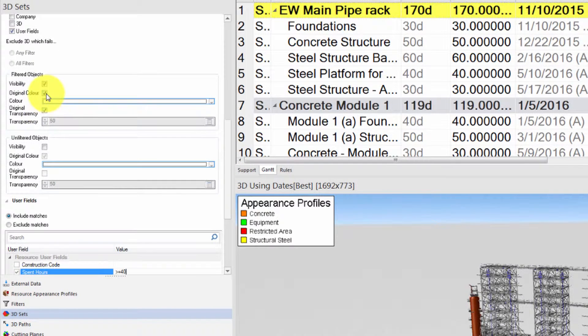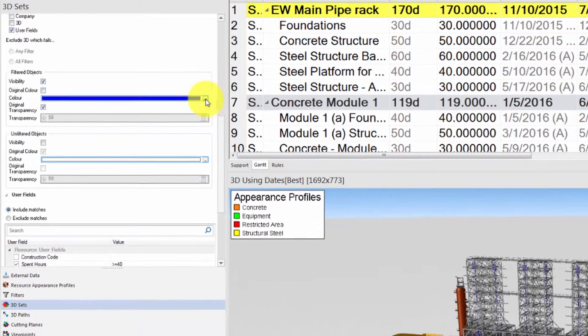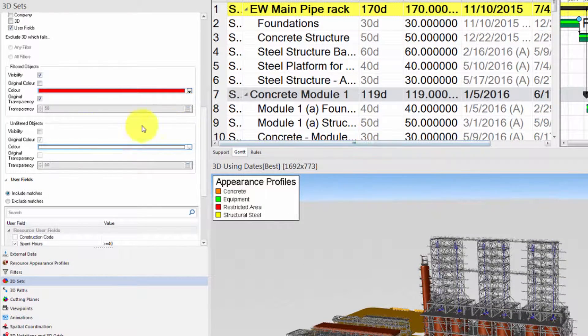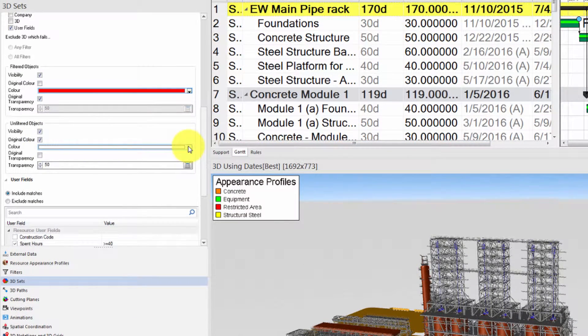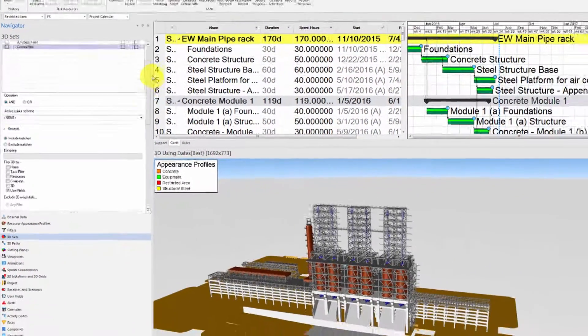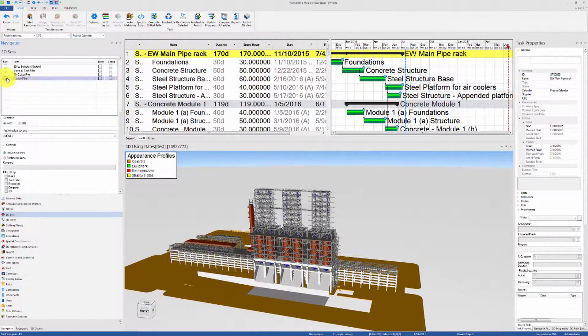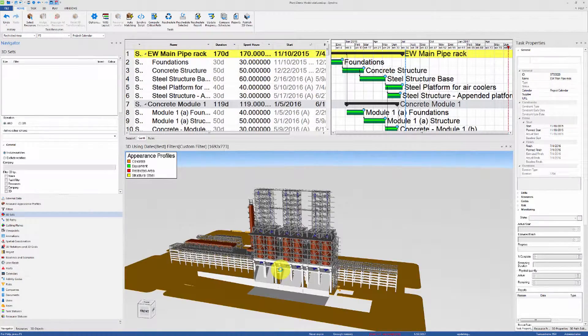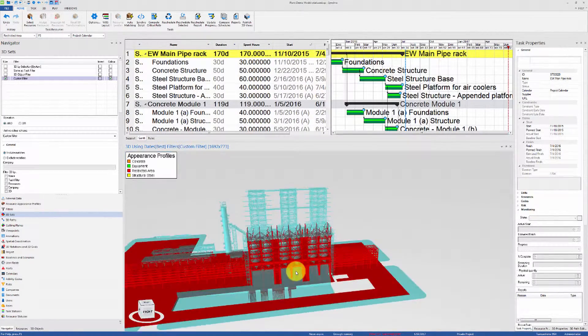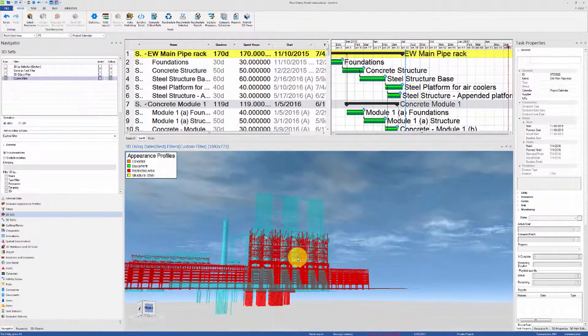Let's change the color of the filtered objects to solid red and then make the unfiltered objects visible with a transparent light blue color. Now we can activate the 3D set and then use the 3D view to visually identify the resources that require the most effort hours.